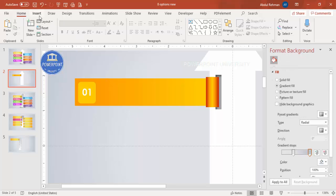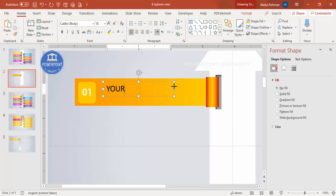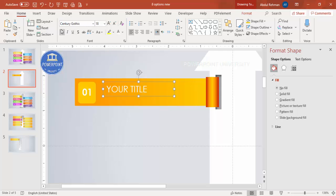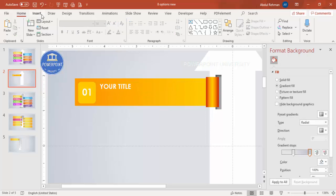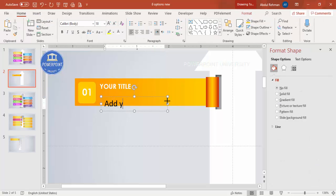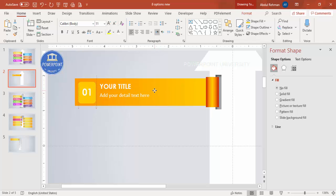Go to Insert Text Box and add your title. Make it white font, same Century Gothic font, bold, and reduce the size. Then add a detailed text box below for the description. Make the font white and reduce the size as needed.